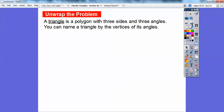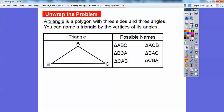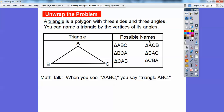A triangle is a polygon with three sides and three angles. A polygon is a closed figure made up of line segments — like a stop sign or a rectangle. You can name triangles by the vertices of their angles, so you can call this triangle ABC, BCA, or CAB — they're all the same triangle. The triangle symbol followed by the letters ABC means triangle ABC.